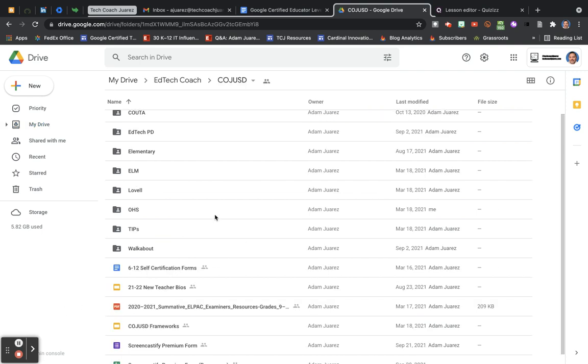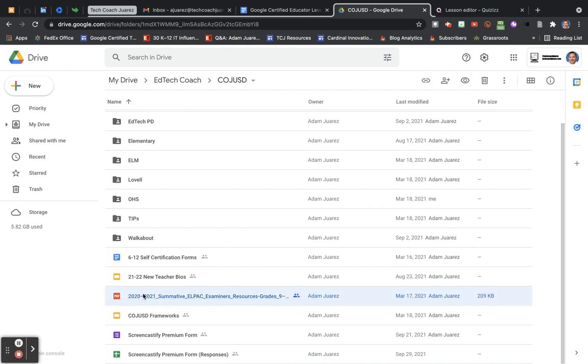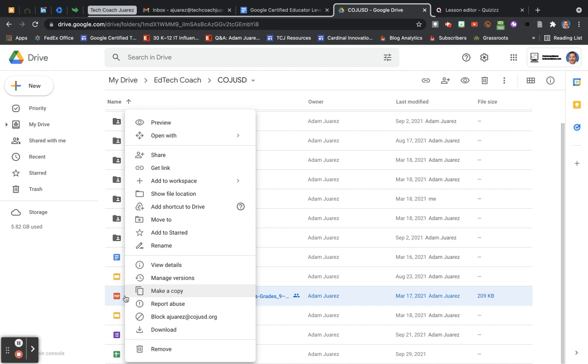Now a third way to move a file is similar to the first one. For example, if I was going to choose this file here, which is not owned by me—if it's owned by me, it would say 'me' here. If it says the name, it shows who the owner is. If I right-click on it and come over here to where it says 'Add shortcut to drive,' what it's going to do is leave this file where it's at but allow me to put a shortcut to it, like a link to it.